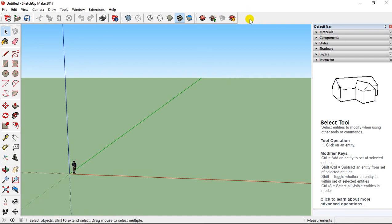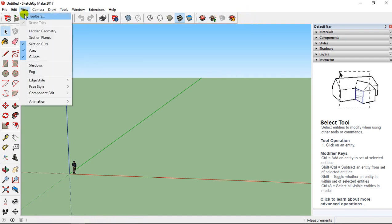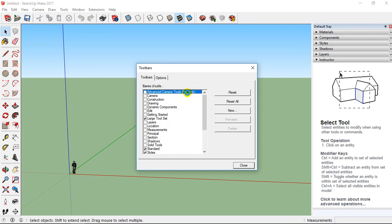To add this on your toolbar, you go on View and you have Toolbar.